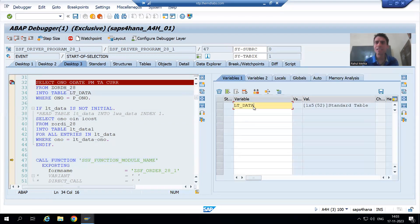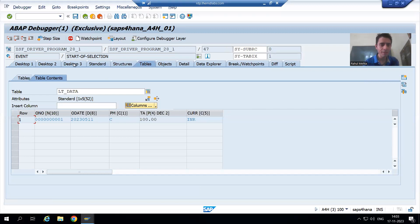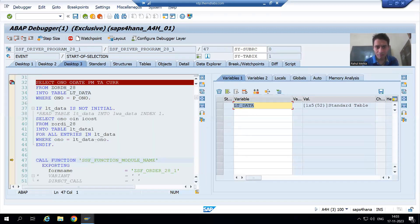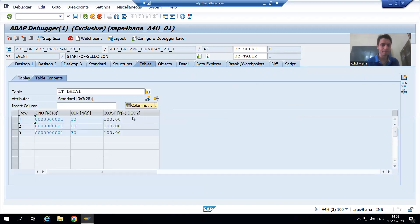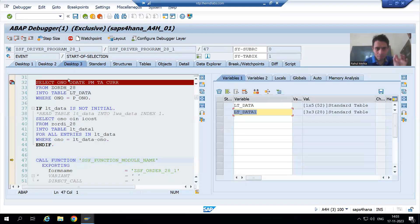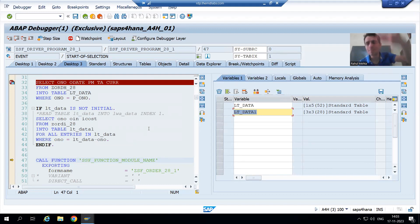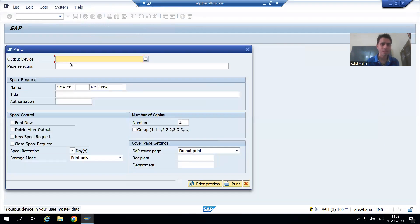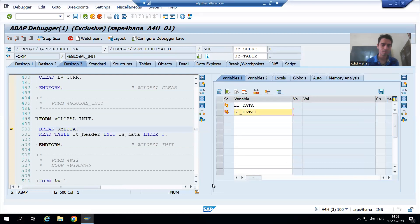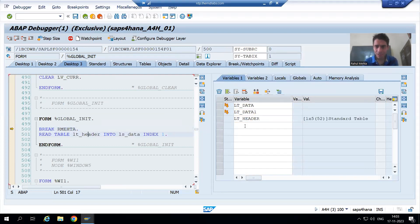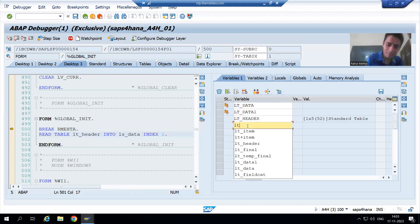I will go to desktop three, execute the first query, and execute the second query. This is our data in the first internal table and this is our data in the second internal table. Now we are passing these internal tables to the Smart Form. I will go to the Smart Form — we have a breakpoint there. This is your header and this is your item.